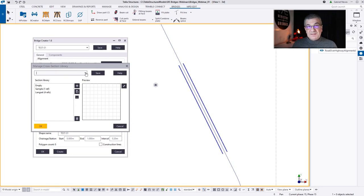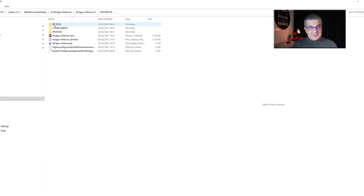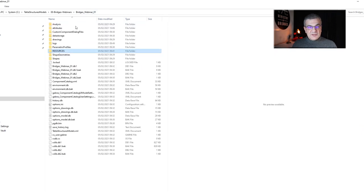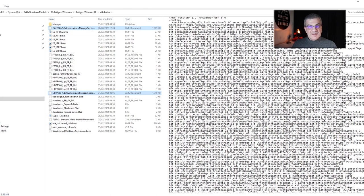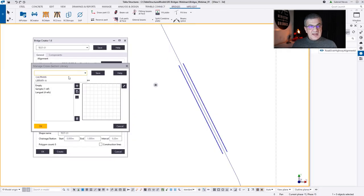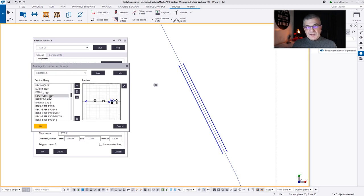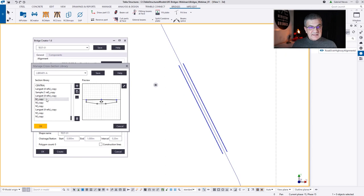I'm going now to my library, but the library is empty. Jumping into my resource folder, I brought with me two libraries — one is Caltrans and the other is called Library A. I'm going to place those into the Attributes folder of the model. This way you can share your libraries with your colleagues. Now if I go to Library, I'll have all these objects that I previously created and placed inside the BridgeCreator library.